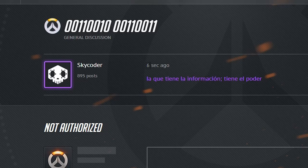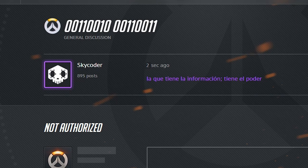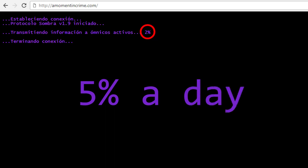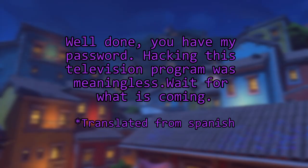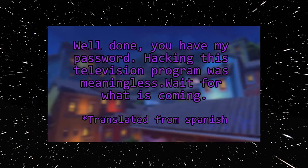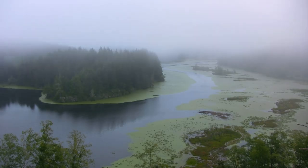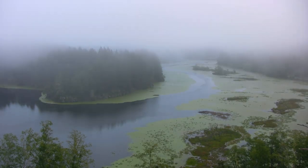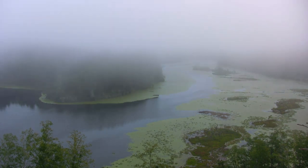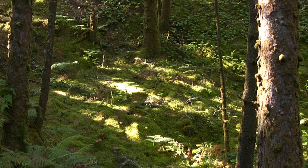Hey, do you remember that forum post from earlier? Well, the forum post finally finished counting down and then a moment in crime started counting up. Very slowly. This message was also added to the source code: Well done. You have my password. Hacking this television program was meaningless. Wait for what's coming. And of course, she's right. It's all meaningless. All of it. Two months. Of nothing.